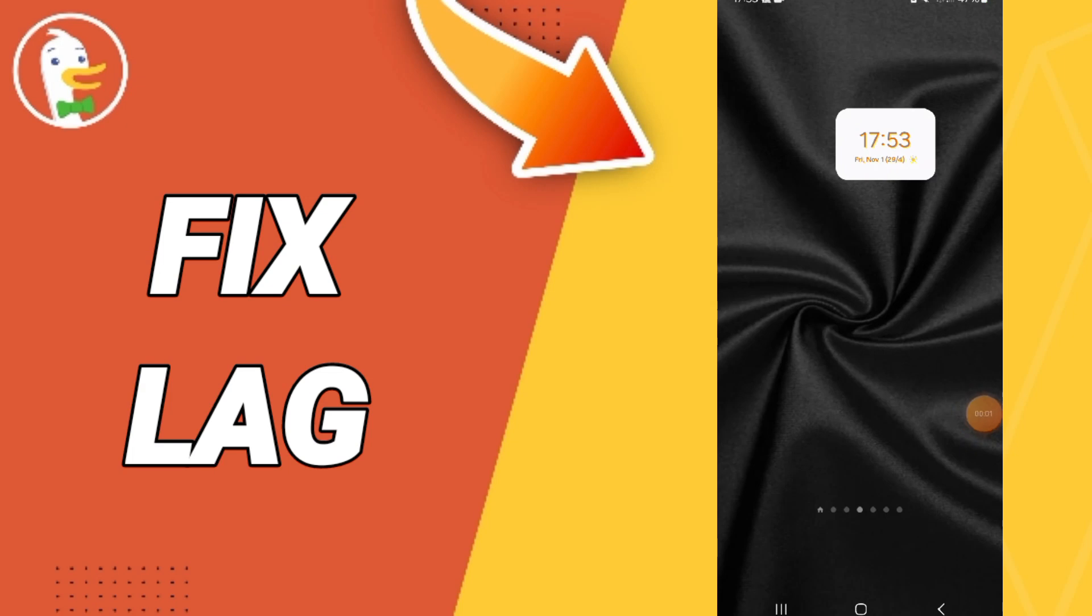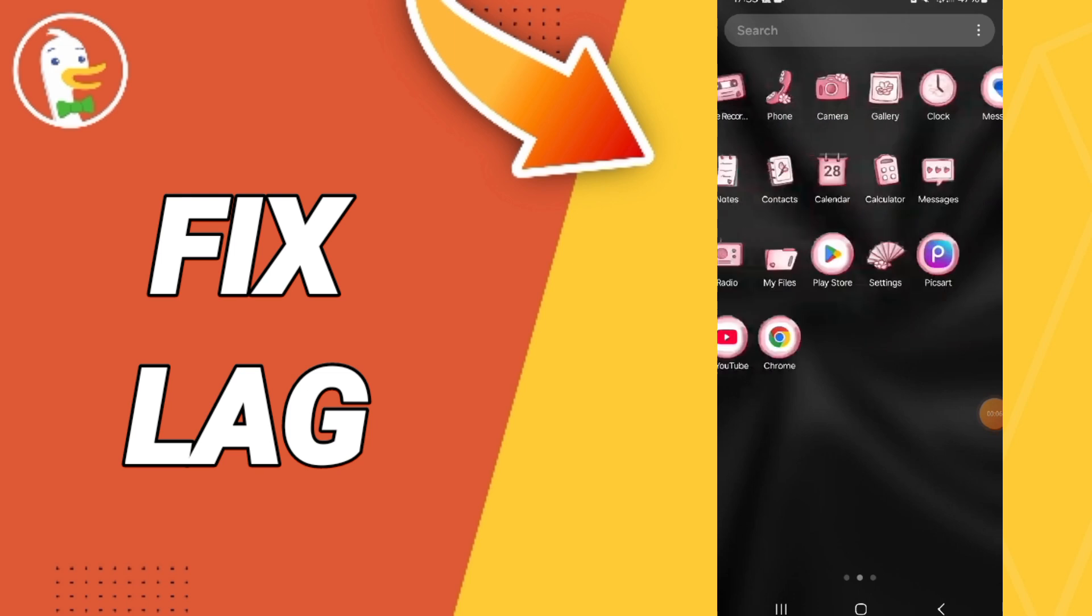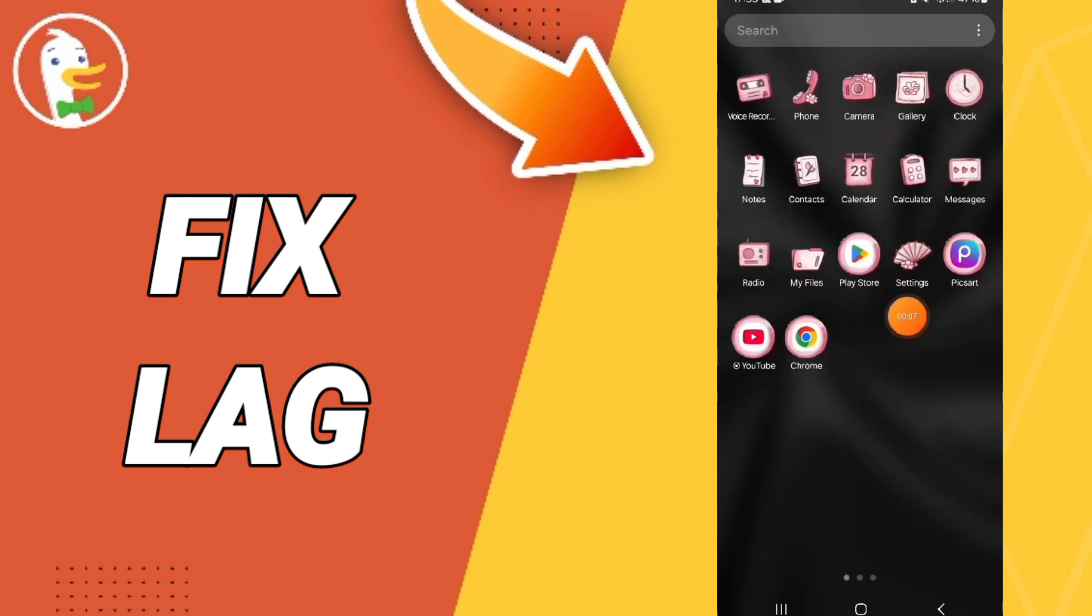Hello everyone, today we will talk about how to fix the lag problem on the DuckDuckGo application. You will go to settings.